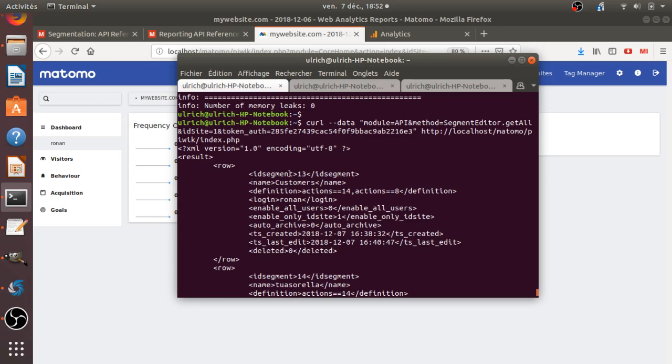We know that the parameter which is sent is ID segments, and its name, its definition, its login. And then it's, I guess, it's zero or one in order to enable it for all the user or not, and so on and so forth. So here, what is very interesting is it's giving you the information that you wish to have in order to create properly a segment, which is the definition part.